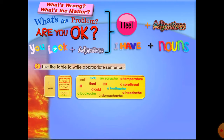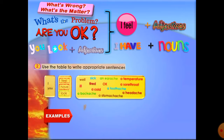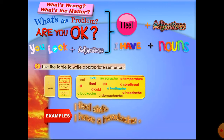On the same page of your textbook, you have a table exercise to write appropriate sentences using: I / you / feel / have / look, with words like well, ill, sick, tired, an earache, a temperature, a sore throat, a toothache, a headache, a stomachache, a backache. For example: 'I feel sick' — that's 'I feel' plus an adjective. Or 'I have a headache' — that's 'I have' plus a noun.